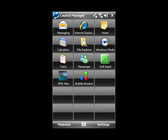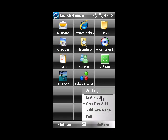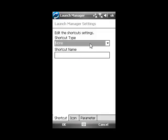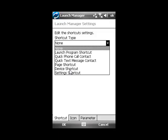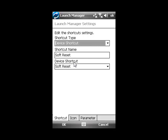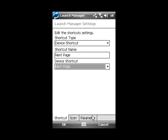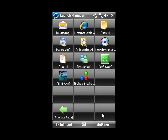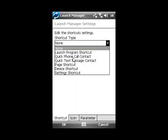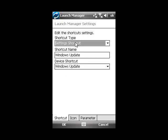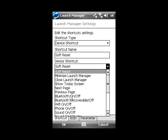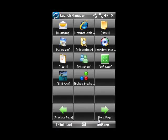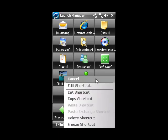If you would like to edit shortcuts, go to settings and edit mode. The square brackets indicate that you are in edit mode. Let's add some new shortcuts here. If you tap and hold the shortcut in edit mode, a context menu will come up.